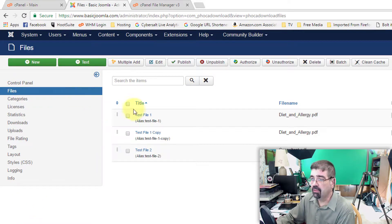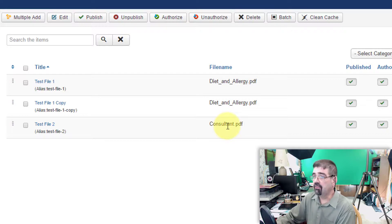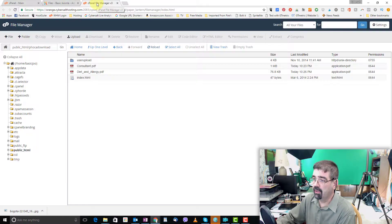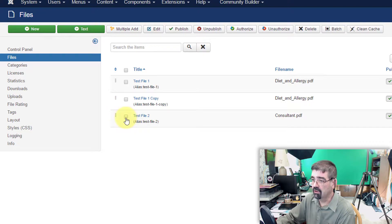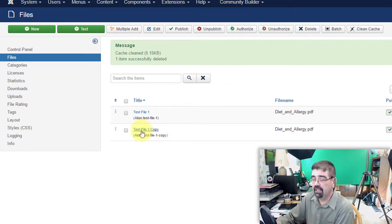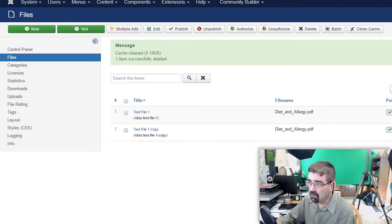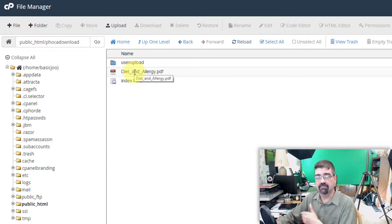Remember, the two Test File 1s point to Diet and Allergy, and Test File 2 points to Consultant.pdf. I've logged into my web hosting control panel and opened up the File Manager — we can see the actual folder on the server where those two PDF files are stored. Now that we've changed that setting, let's go to Test File 2, select it using the checkbox, and click Delete. That removes the mini document pointing to that PDF. Now going back to the File Manager and reloading that folder — yes, Consultant.pdf has been removed. Great, that's exactly what we want.